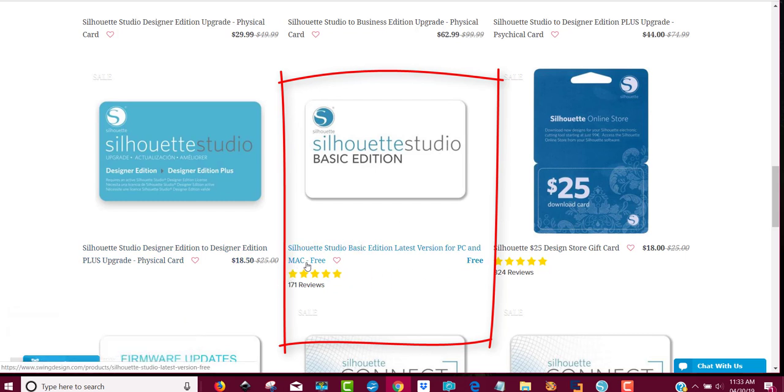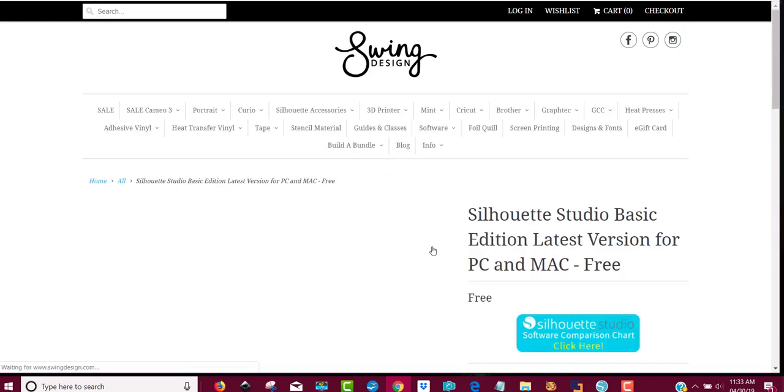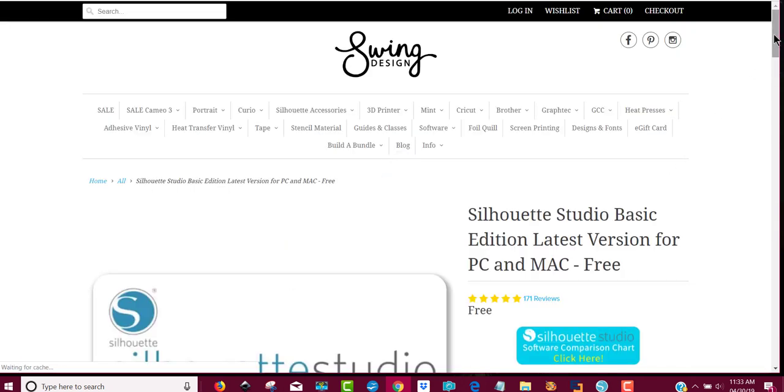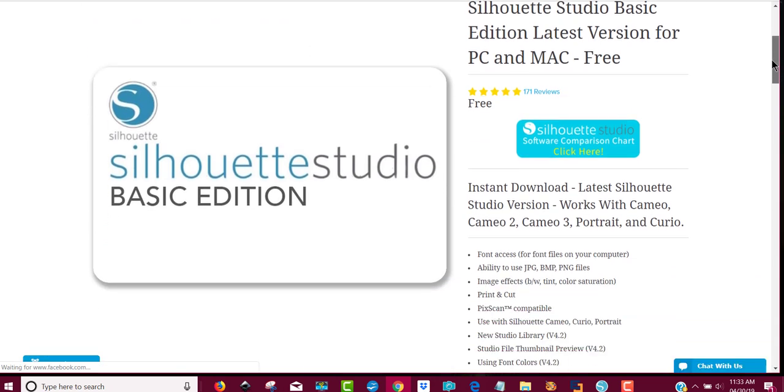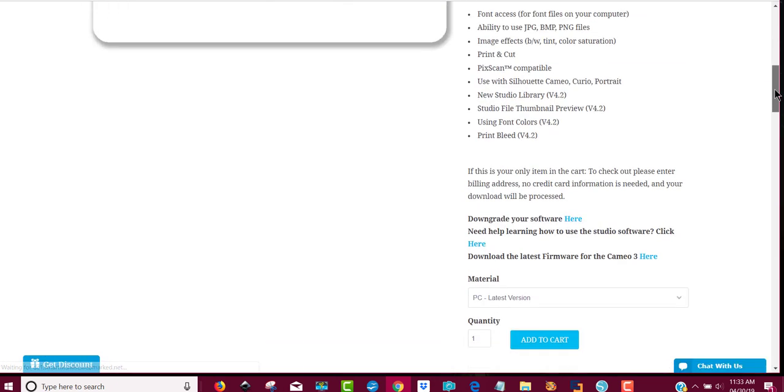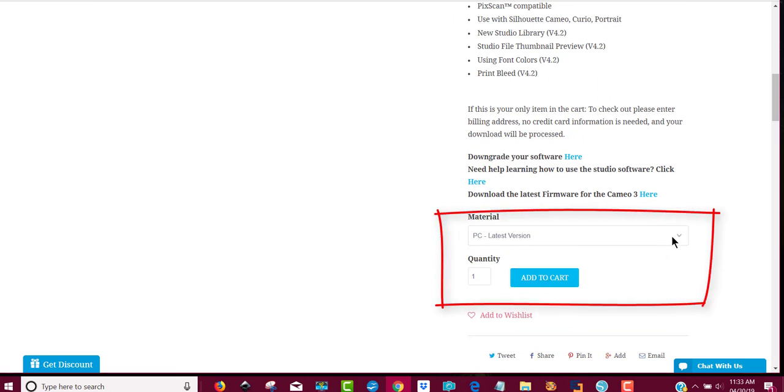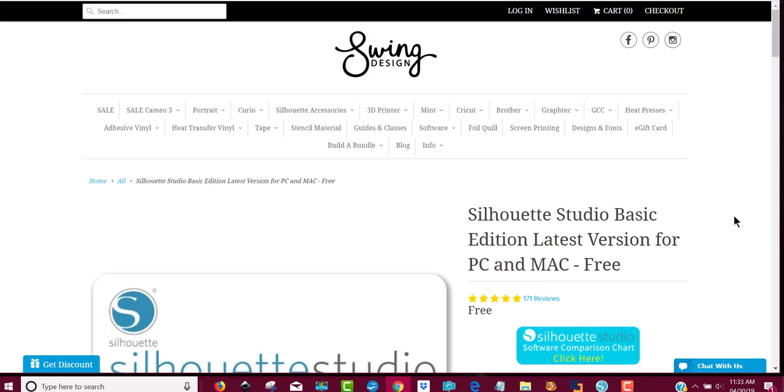It's good for Mac users or PC users, so you'll click on that. It tells you what you can do with it over here, and then you will just download it. Make sure you choose which version you need, whether it's the PC or the Mac, and then add it to your cart and continue the instructions from there.